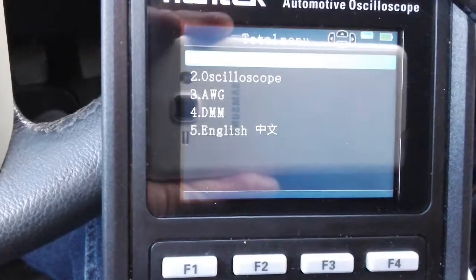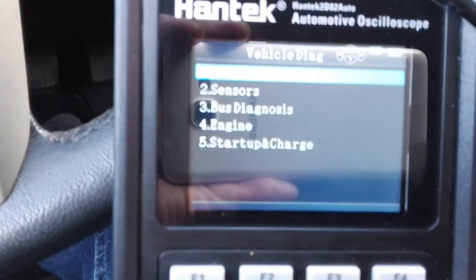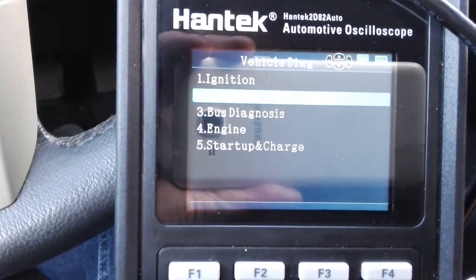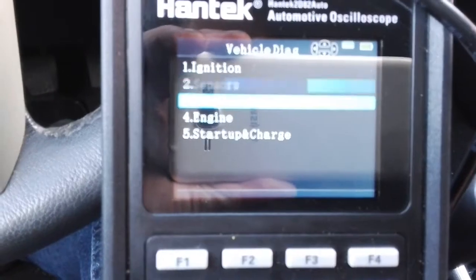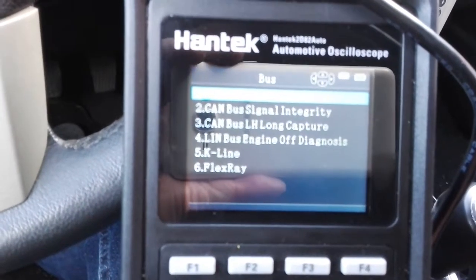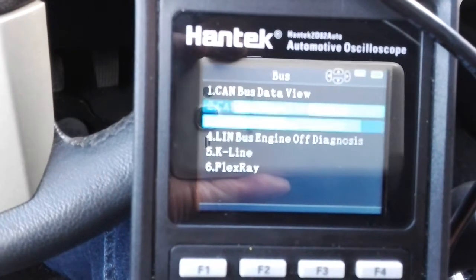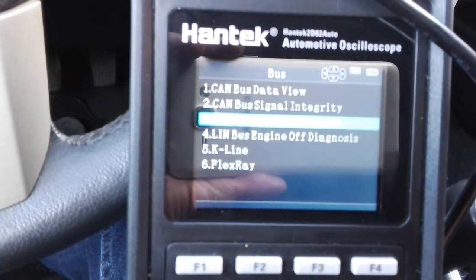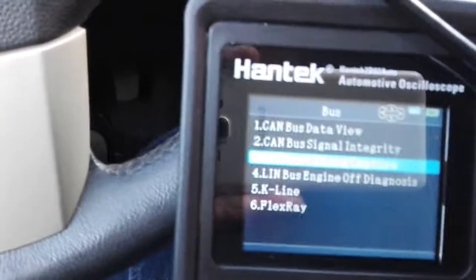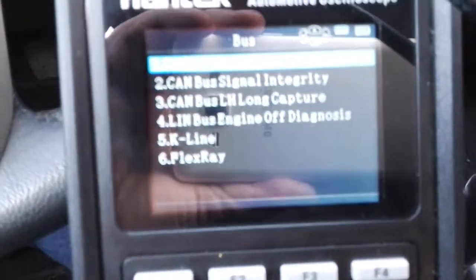Now you must enter the automotive module on the oscilloscope. Enter, and now we can go to sensors. Boost diagnostic — enter. You can see, for example, CAN boost signal, CAN boost data view. Also CAN boost long high capture — this is a very long signal. Let's select boost data view.